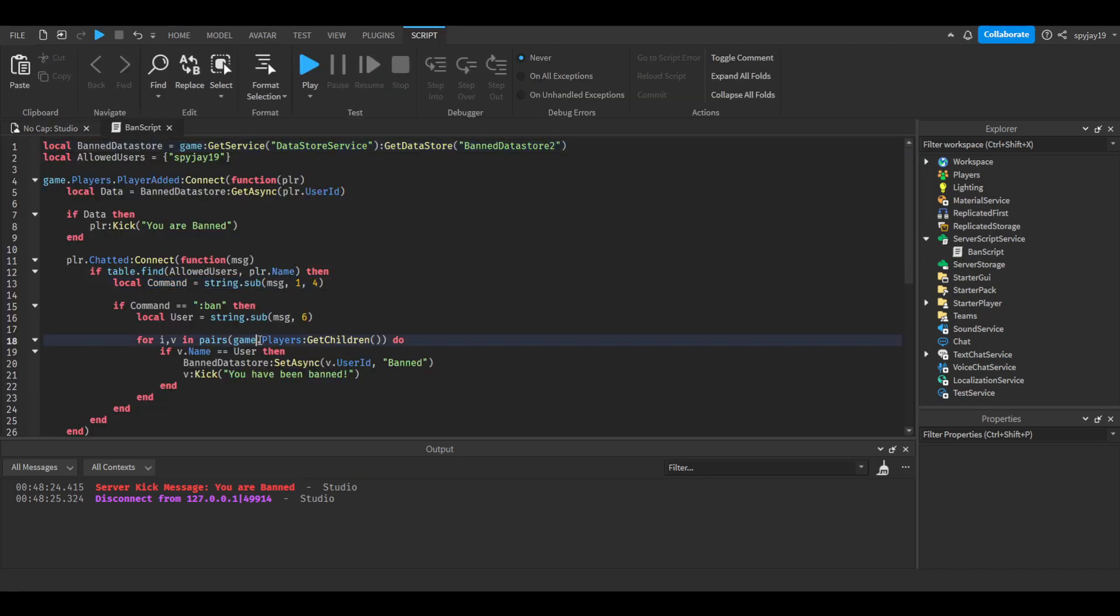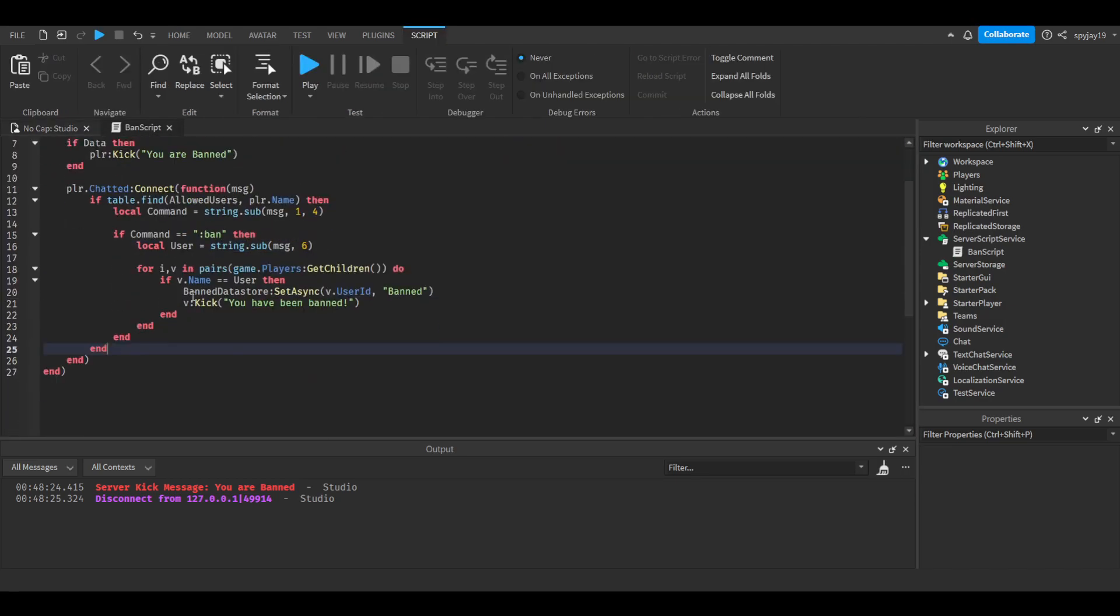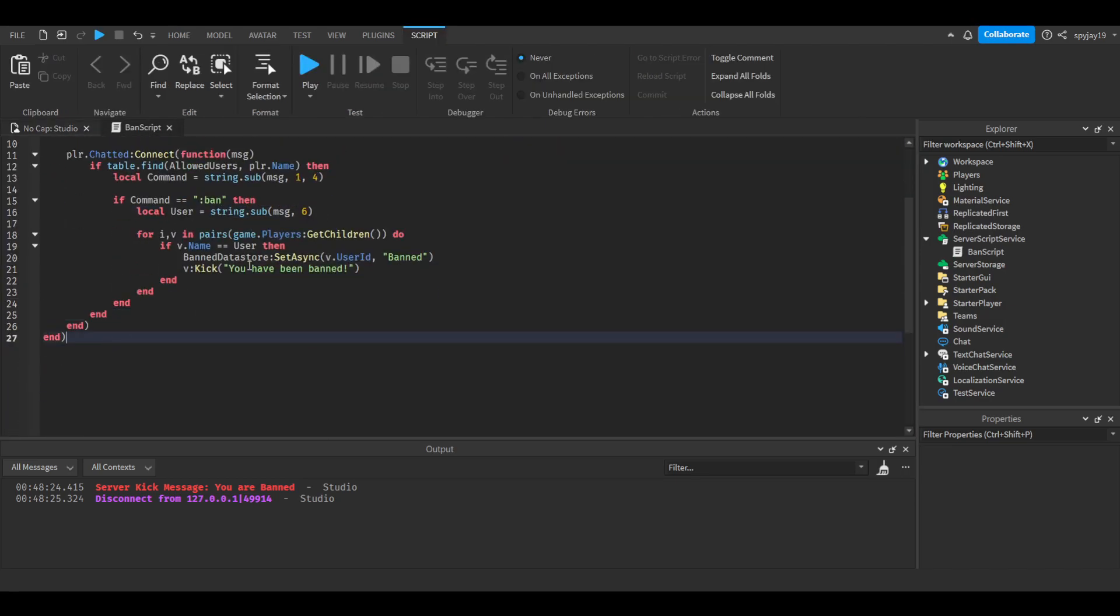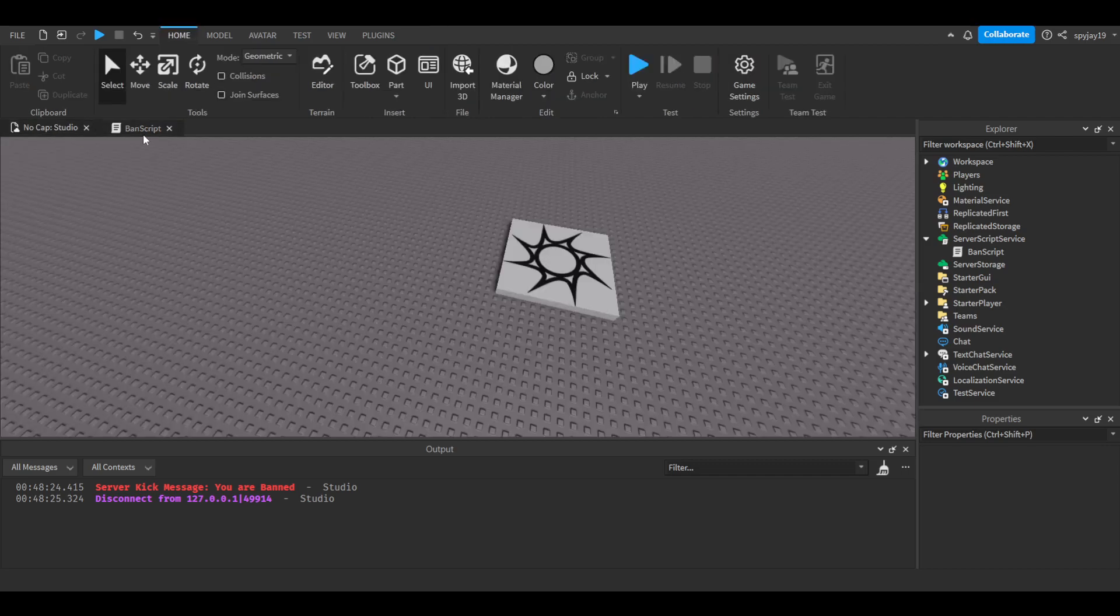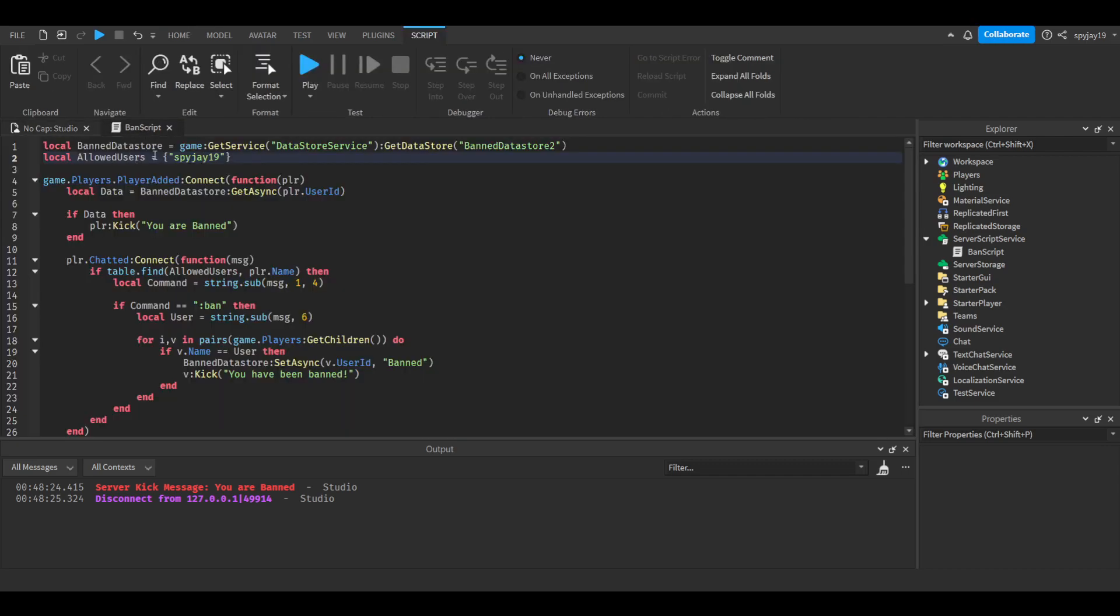If you guys want to make an unban command, I got y'all. All you gotta do is let me know. And if you have questions on using a different method to detect if a player has authorization to use the command, if you want to use a different method aside from a table, like you want to use group ranks or stuff, let me know, I got y'all.